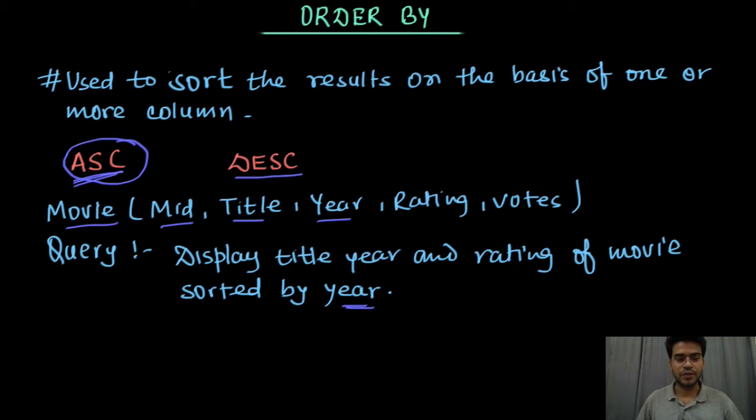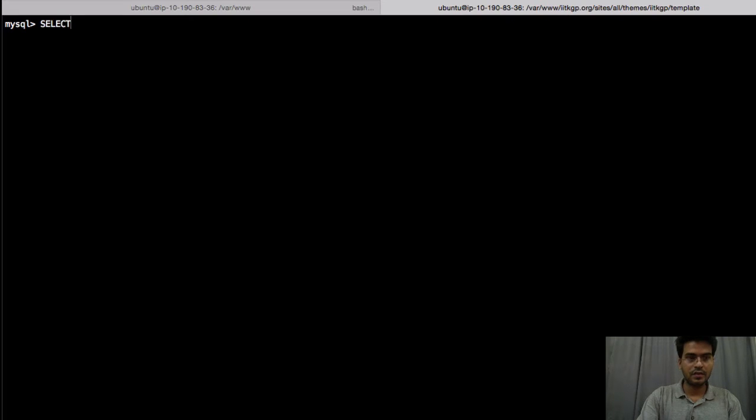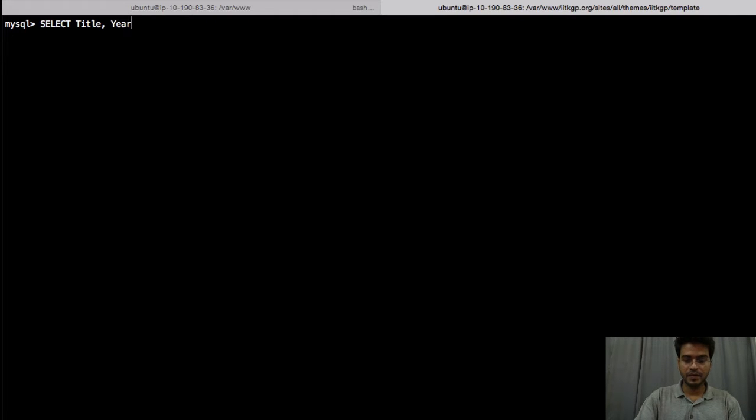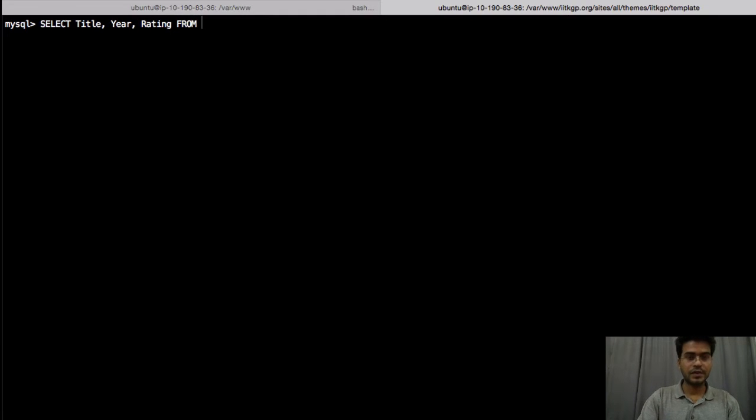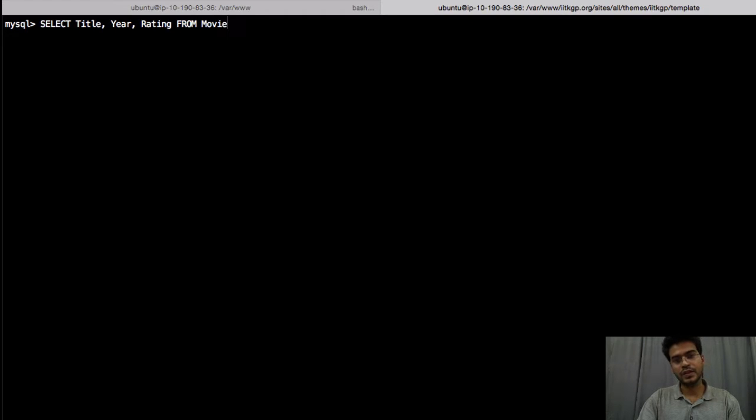So let's do this. First of all we have to display title then year then rating FROM database movie table movie, not database table movie, right, movie.